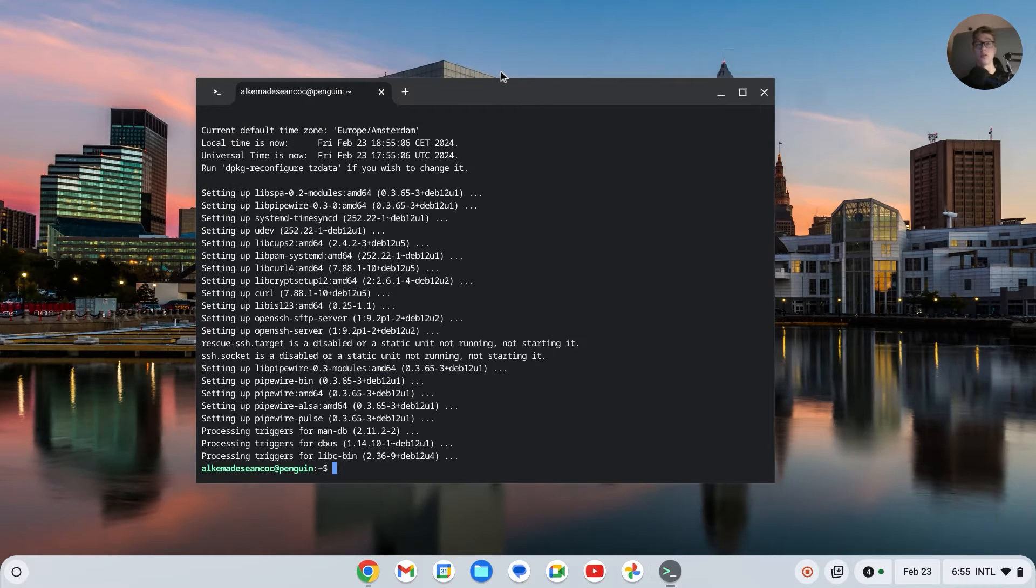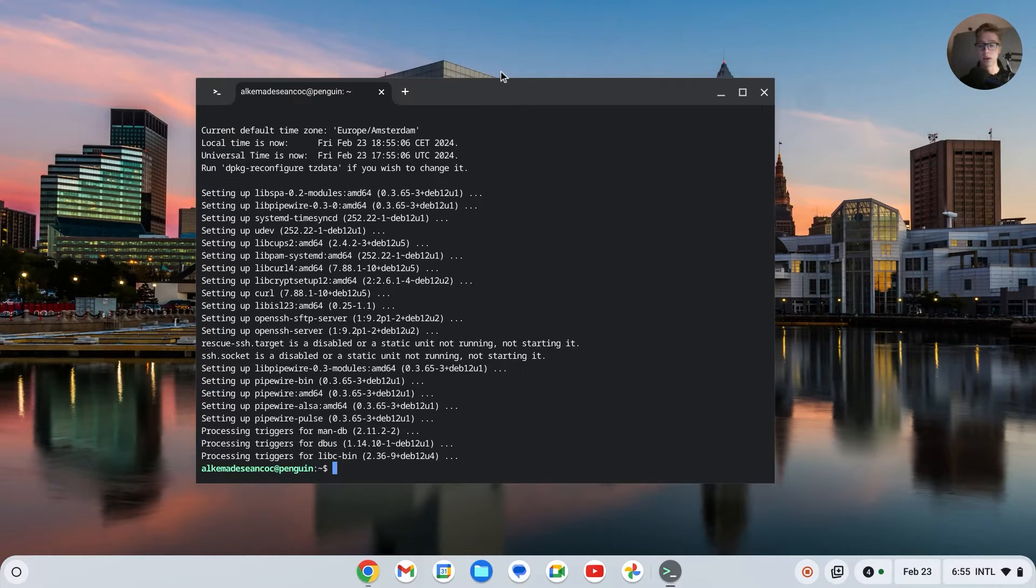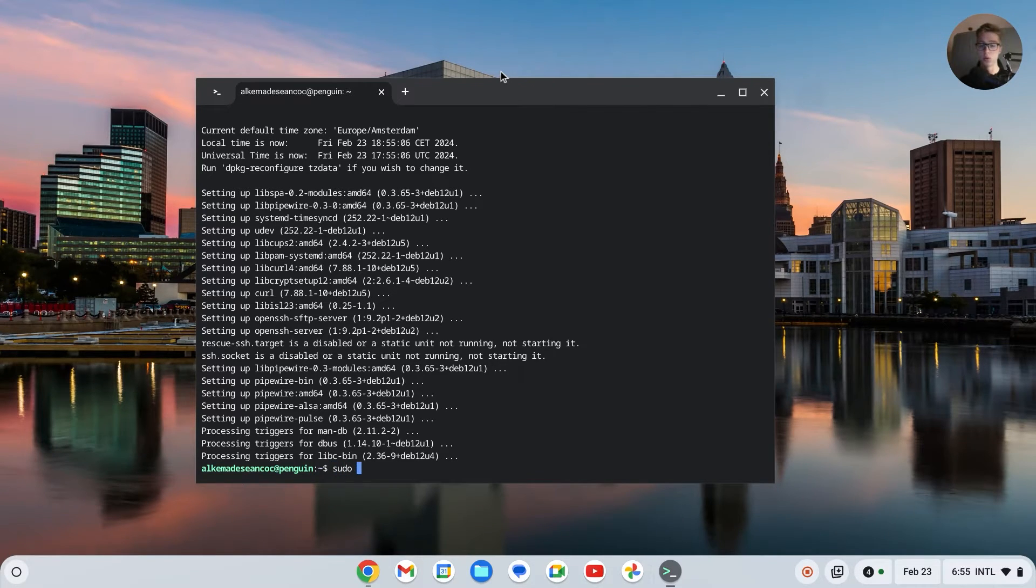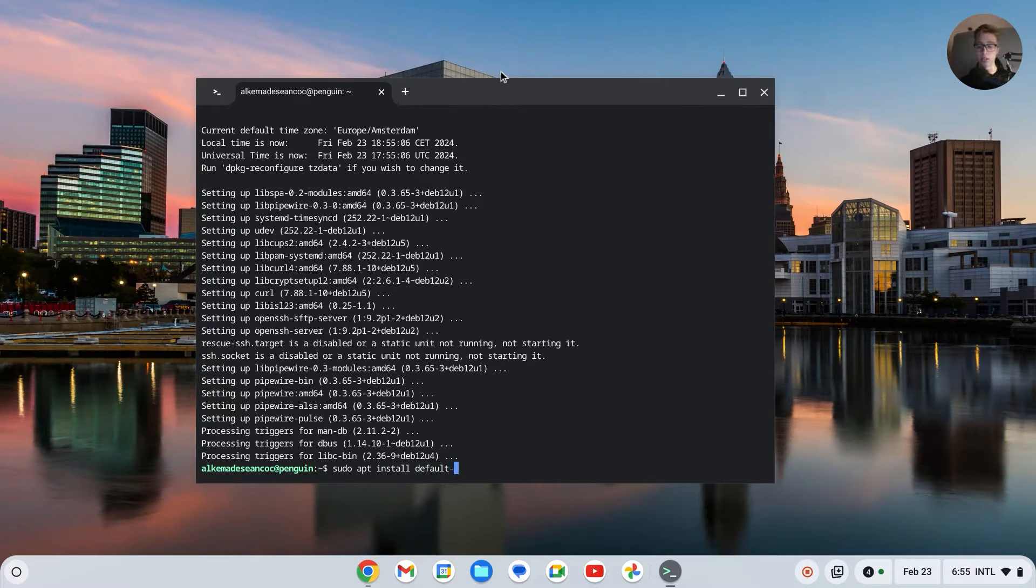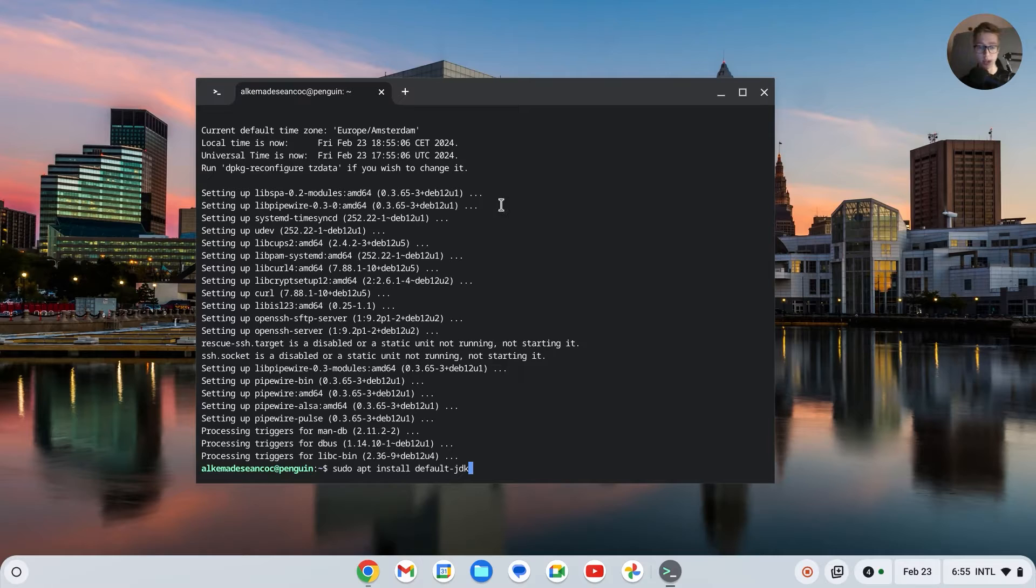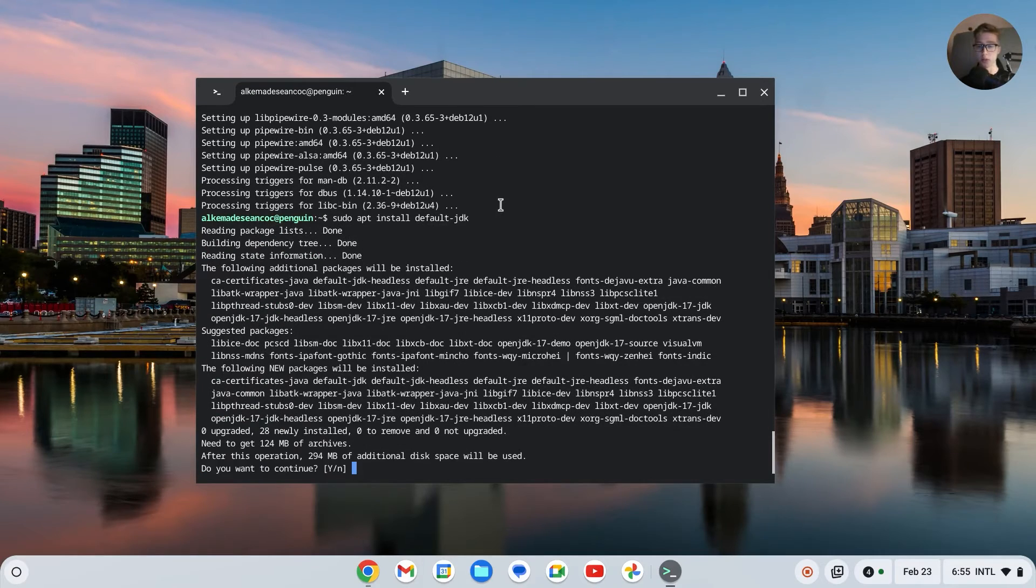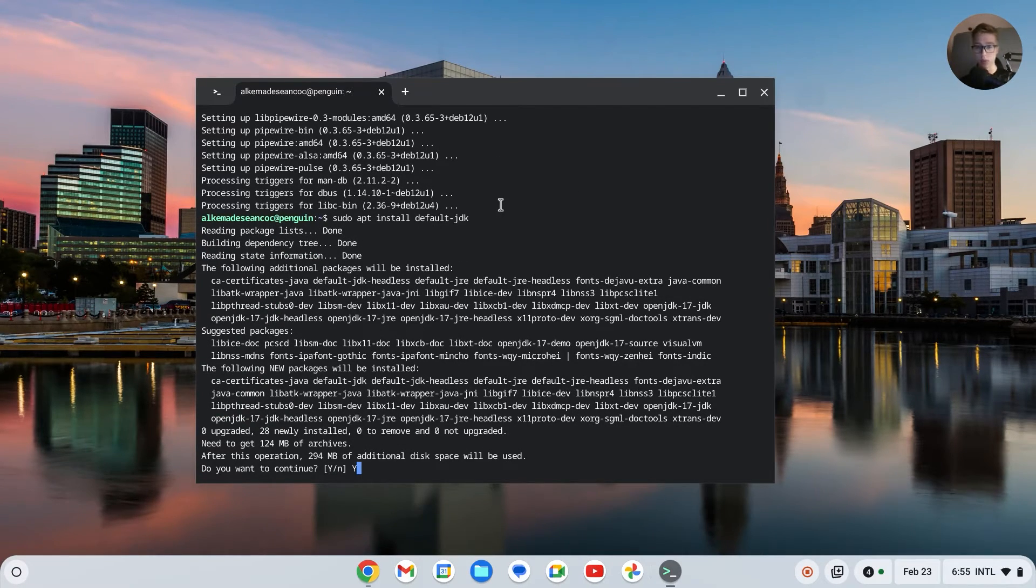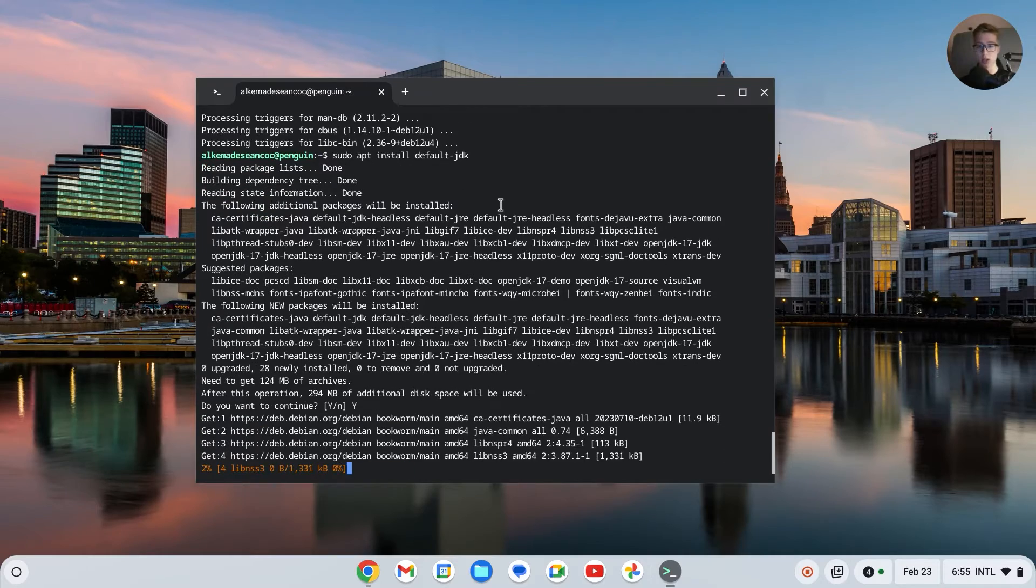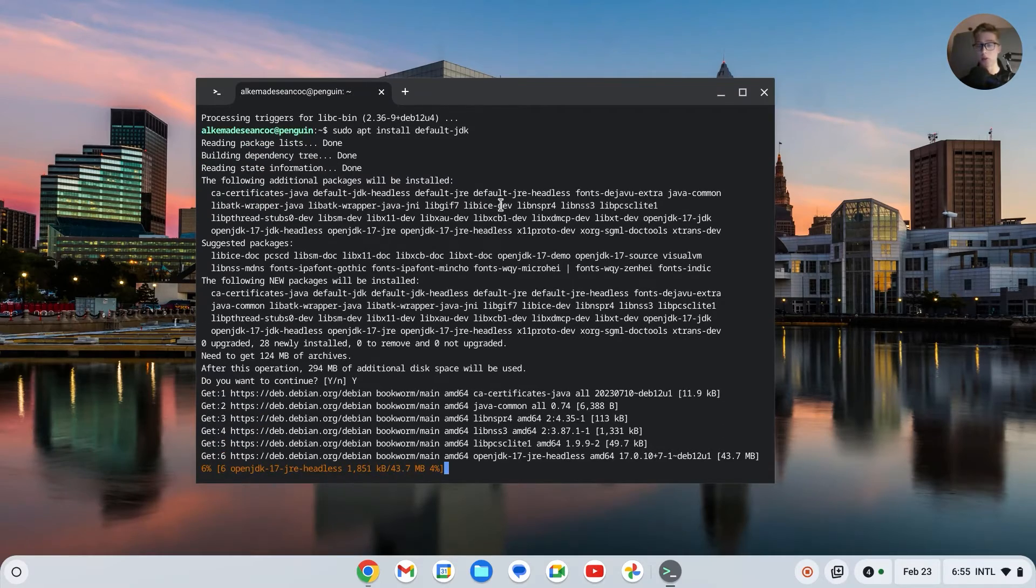But now the next command is to type sudo space apt space install space default-jdk just like this. Press on Enter and then do you want to continue? Yes, so type y, then type Enter and it will now keep installing.